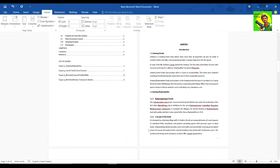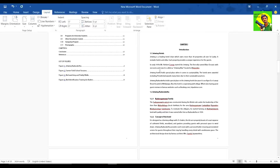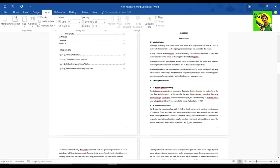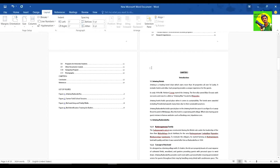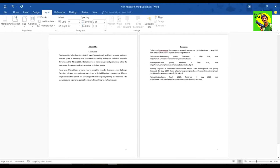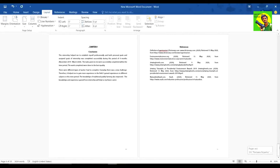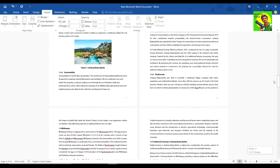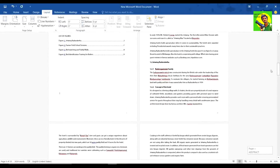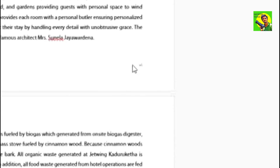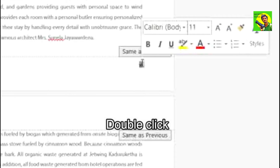You can also check your new page numbers and send your new page numbers to the back of the page numbers. Now you can double click on the page number.